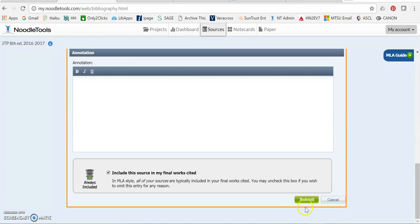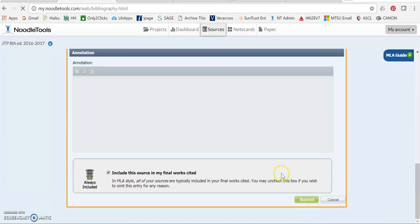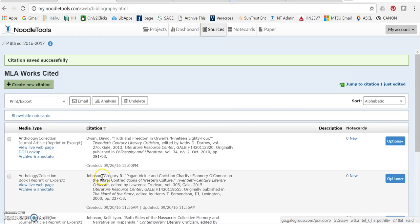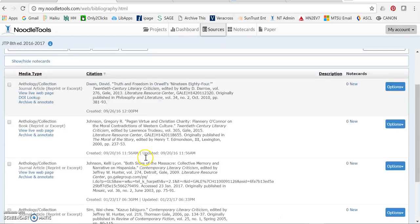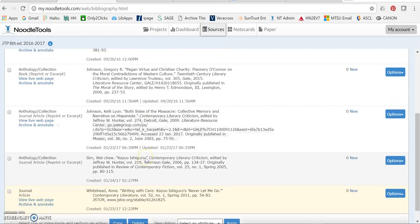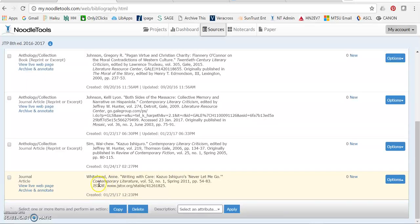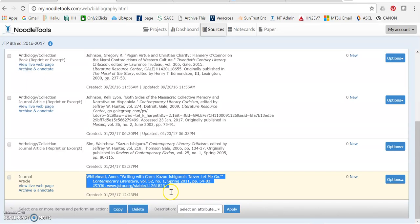And I'm done. That's all there is to it. And here is my article citation. Thank you.